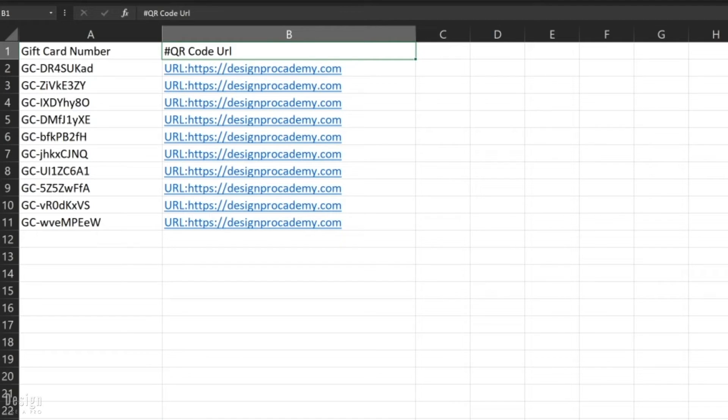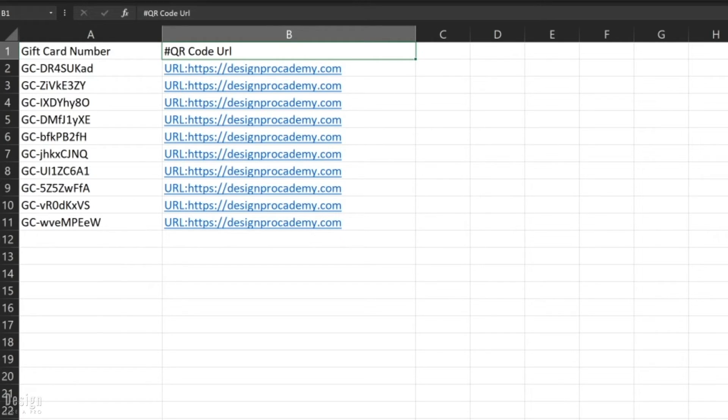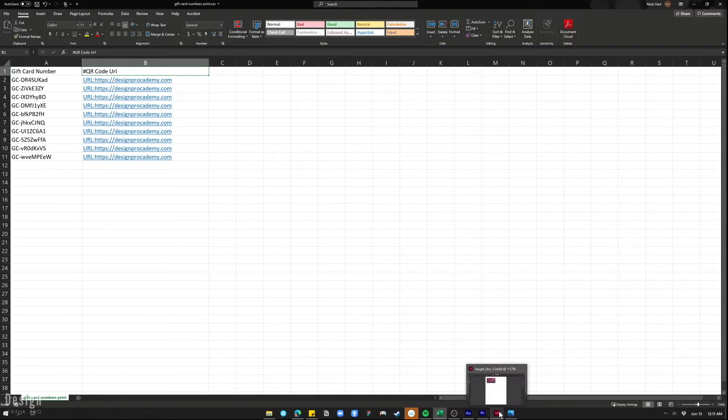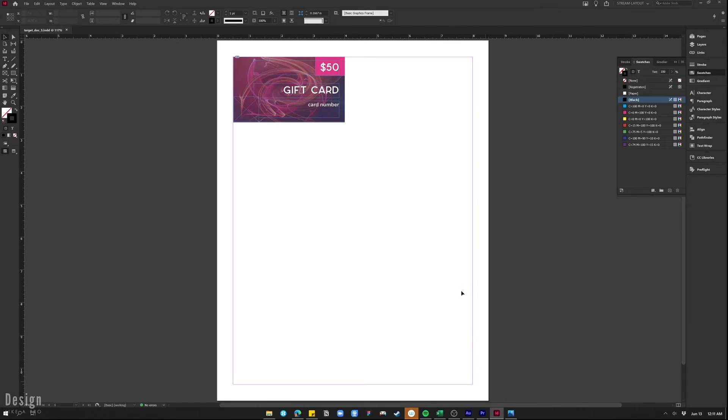You do not have to use the same URL, but in this tutorial we are using the same URL so that we are good to go with this. But you can use a dynamic URL for every gift card number if you'd like. Make sure you save this out as a CSV file and we are ready to bring it into InDesign.